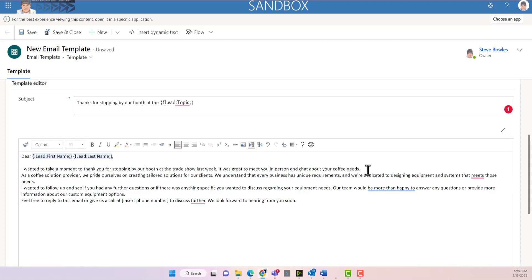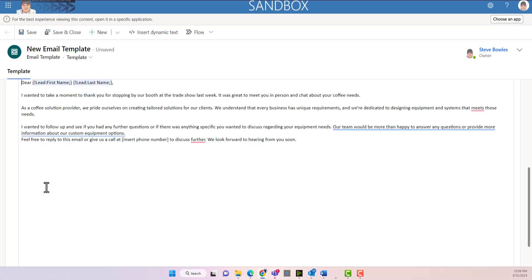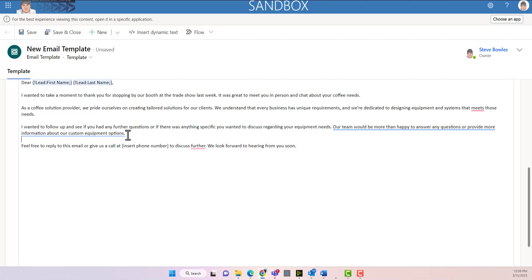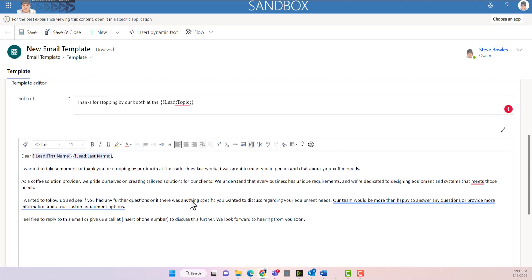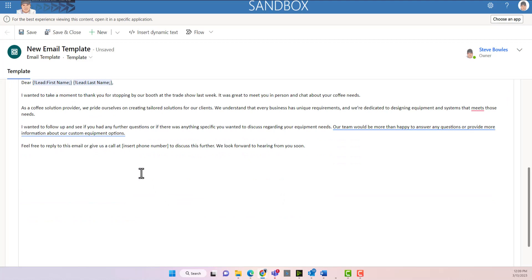Okay, we want to make sure that our paragraphs are correct. Now we can correct our grammar a little bit here. Now we have the body of our email.